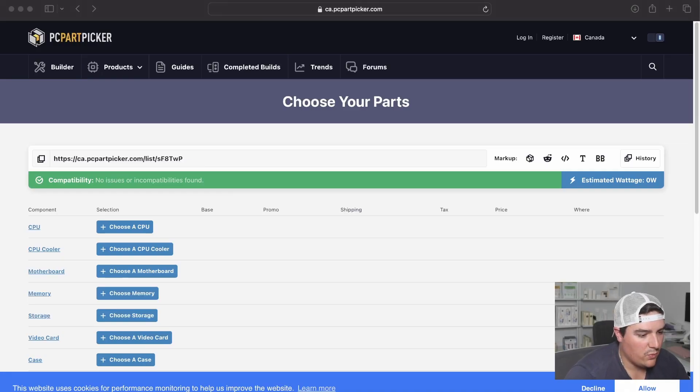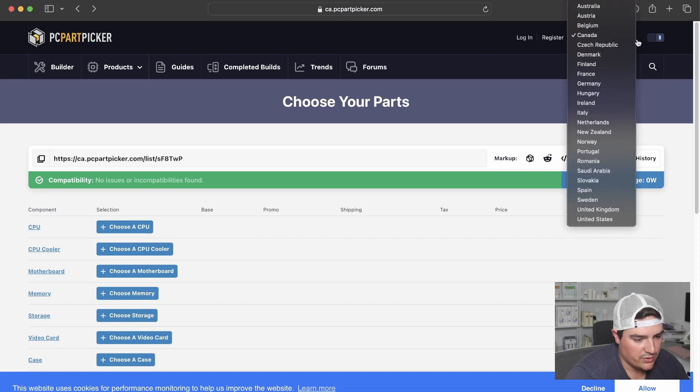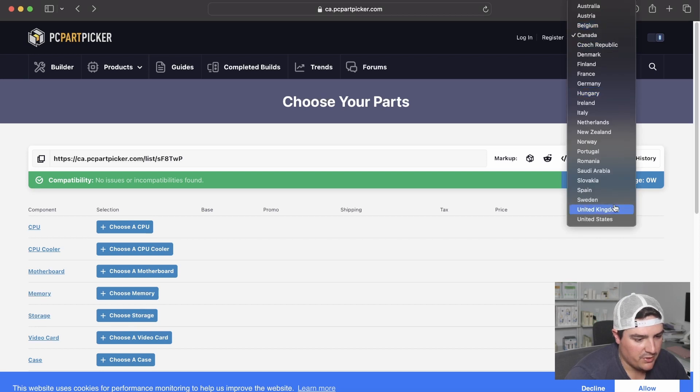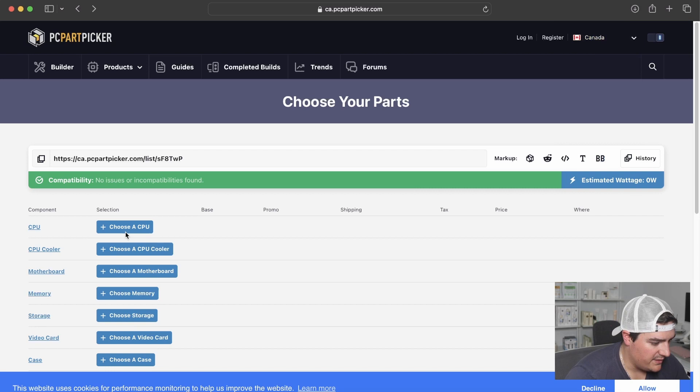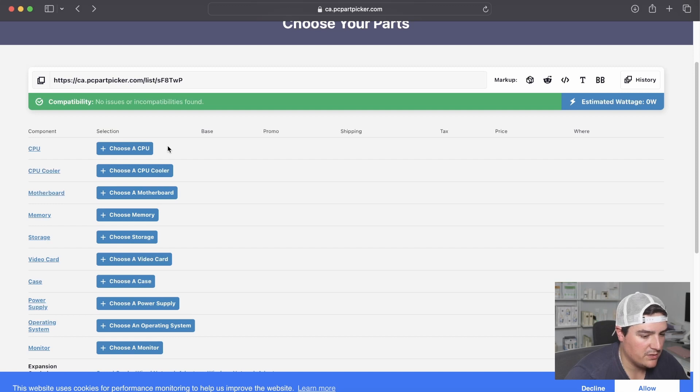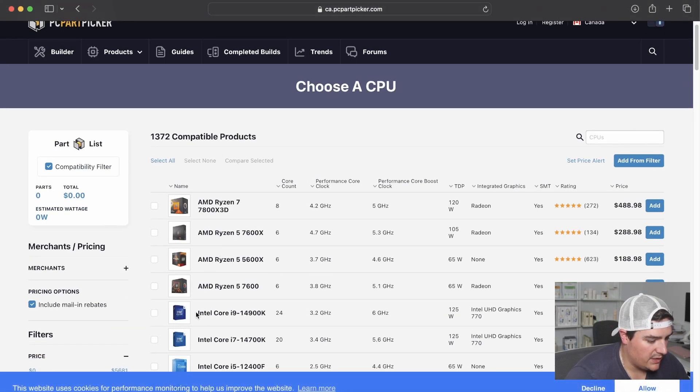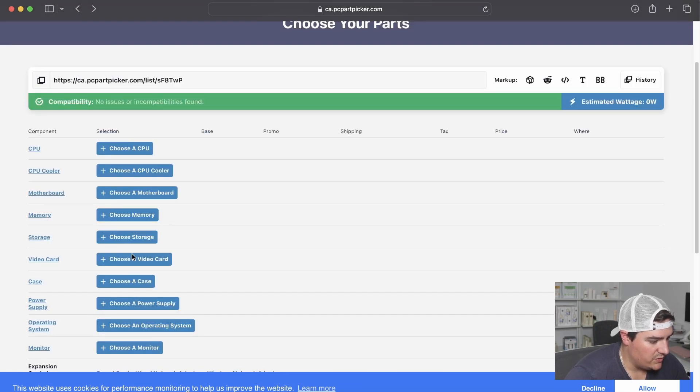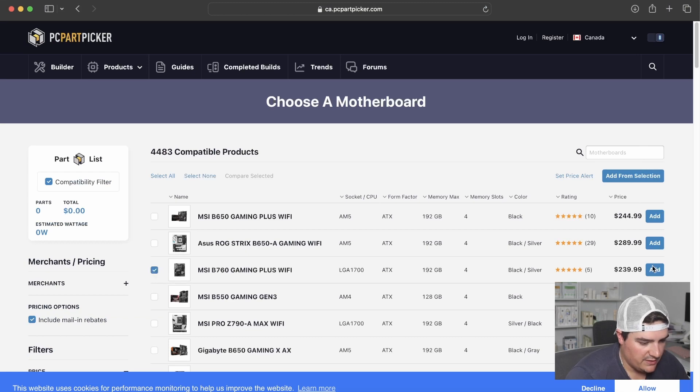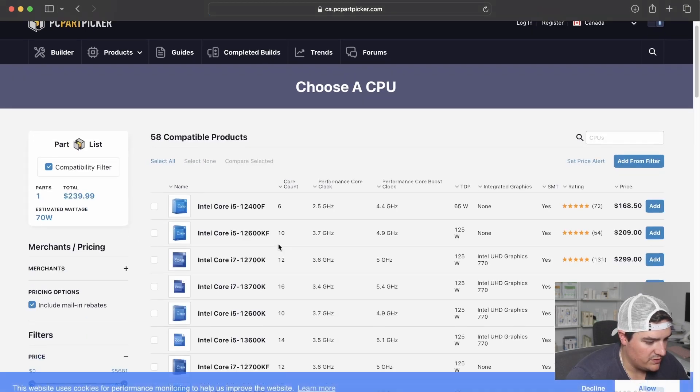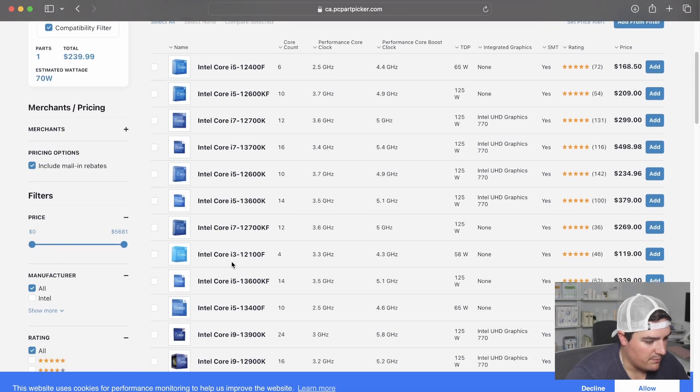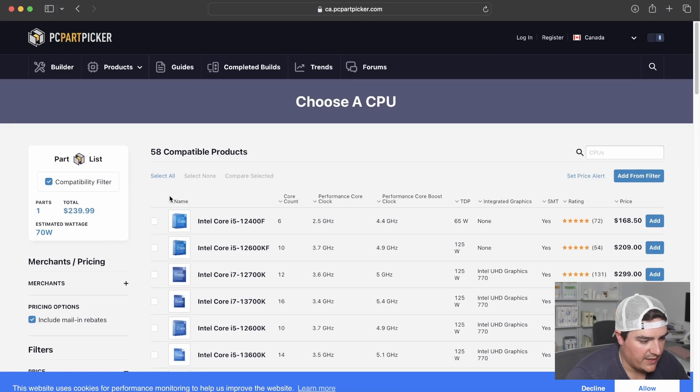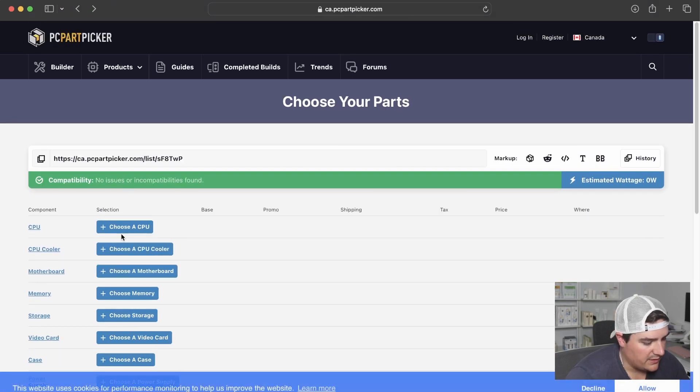All right, so we're on the desktop. We're on PCPartPicker.com. And this is the site I like to use to choose my parts. In the top right, you can choose your country and shop in your own currency. I'm in Canada, so I'll leave that selected. What's nice about this website is it's going to give you the parts that are compatible with the other parts that you're buying. Let's say you choose a motherboard, it's only going to give you stuff that's compatible with the stuff that you already have in your cart. So I'm not going to go Intel on this build actually.